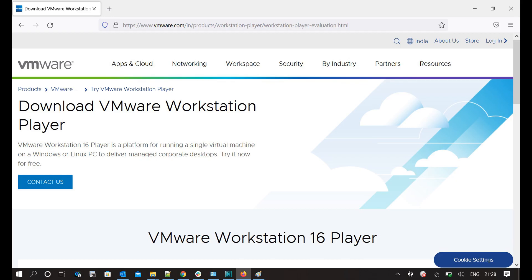First download the VMware Workstation software from the certified website, or you can also download the same from the link provided in the description box. It's very easy to download and install the VMware Workstation software on your laptop. Let's first set up the VMware, and later on, we will set up EVE-NG software.